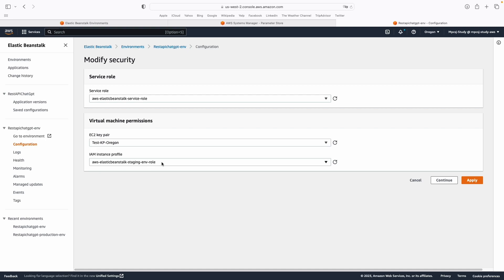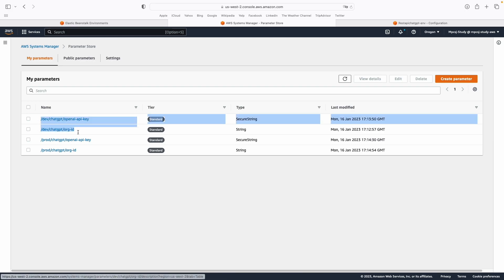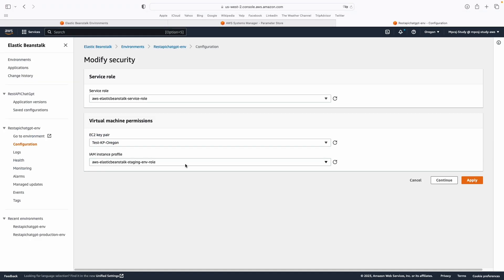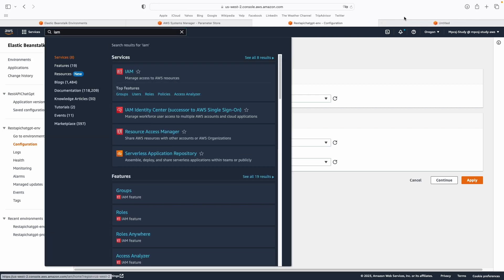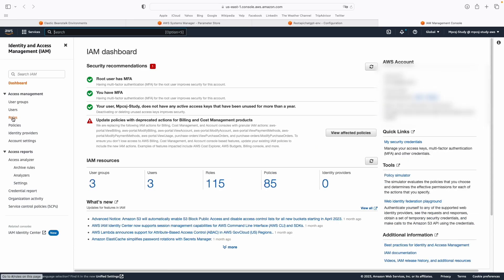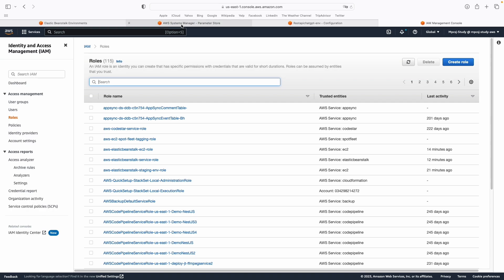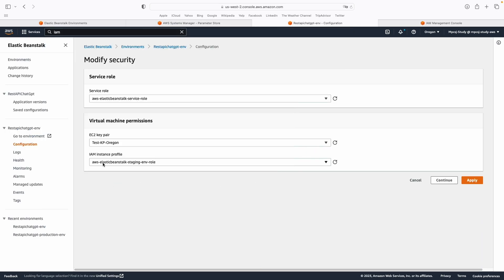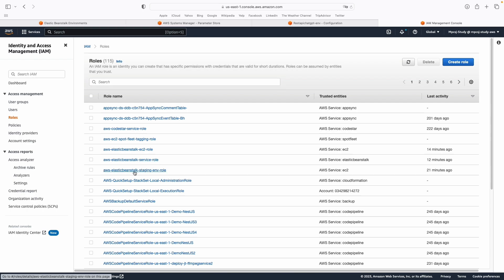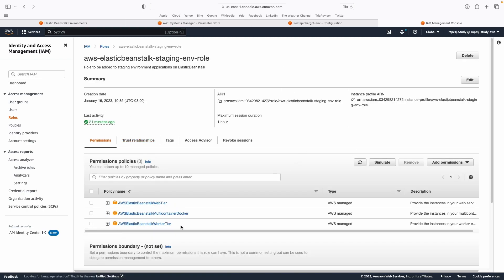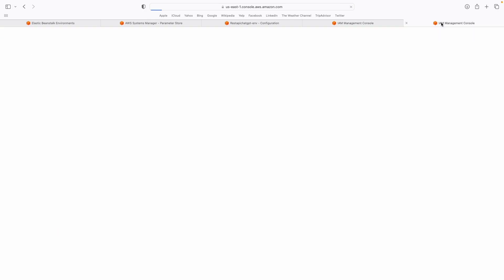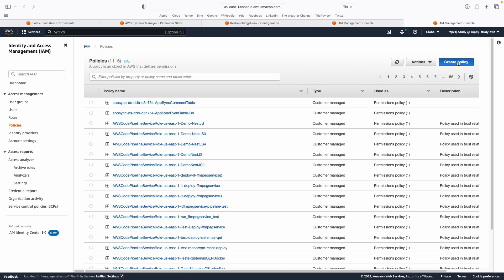To allow the staging environment to access the development variables, we need to update this IAM role and allow access to the staging environment variables in Elastic Beanstalk. I'm going to open up IAM, go to the Roles section, and look for the IAM role being used — the aws-elasticbeanstalk-staging-env-role. As you can see, there's nothing there that allows access to Parameter Store, so I'm going to create a new policy.